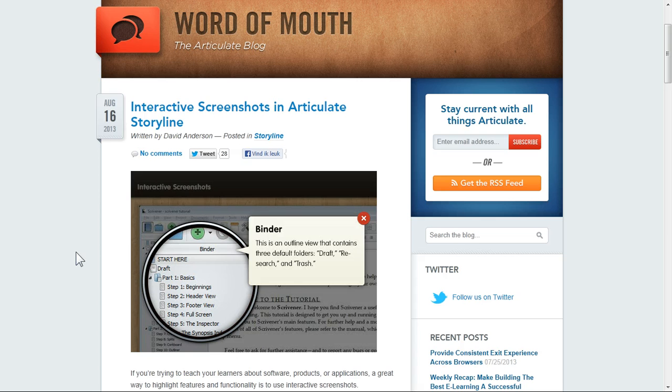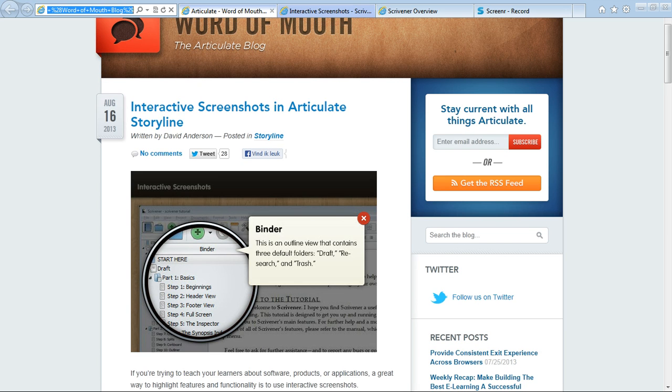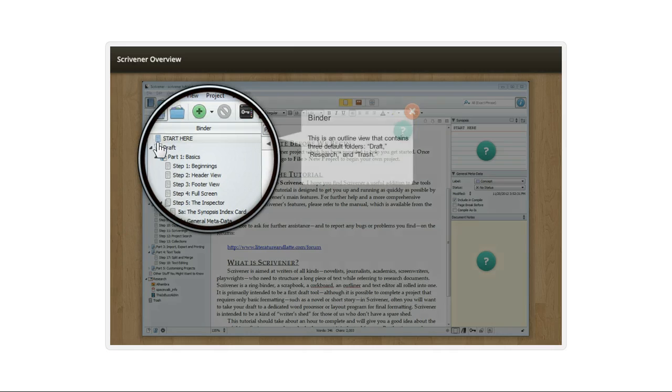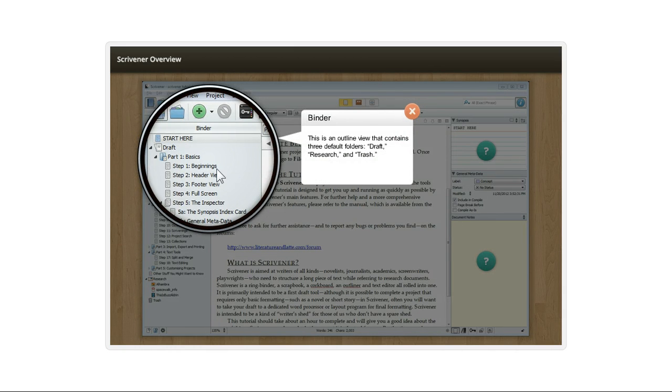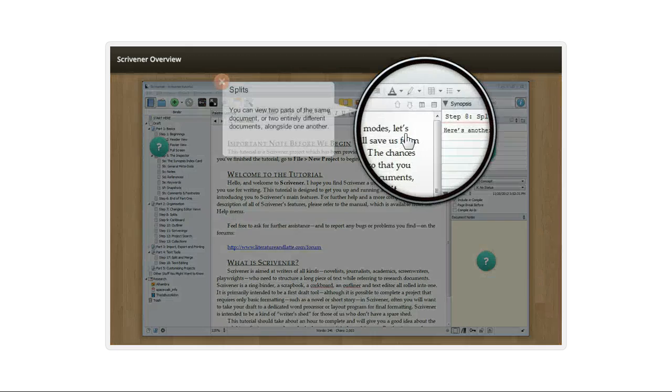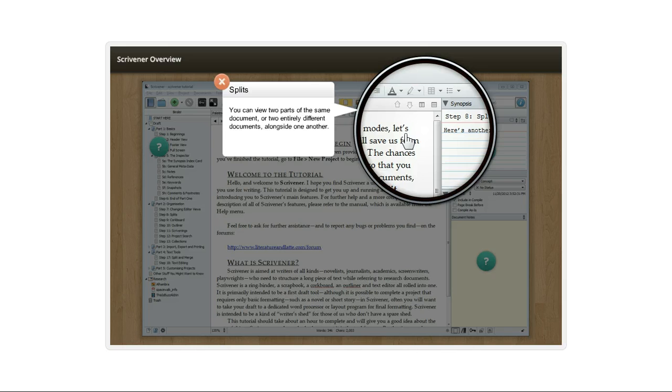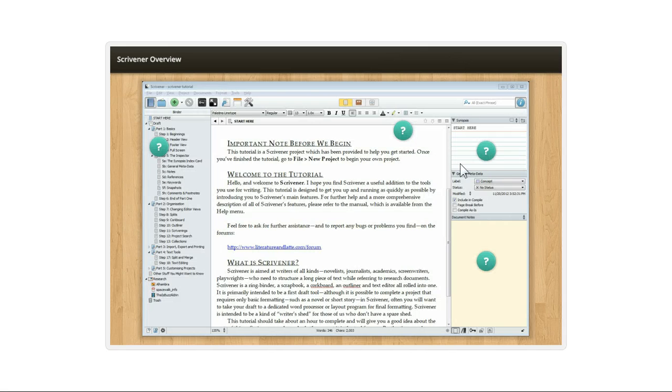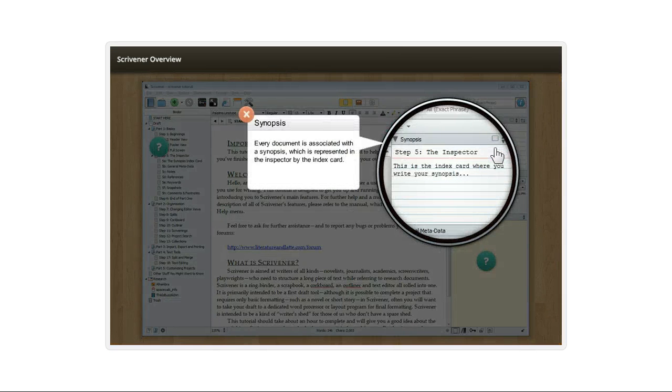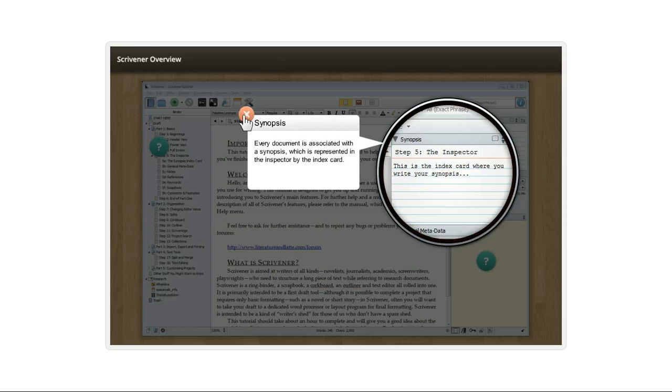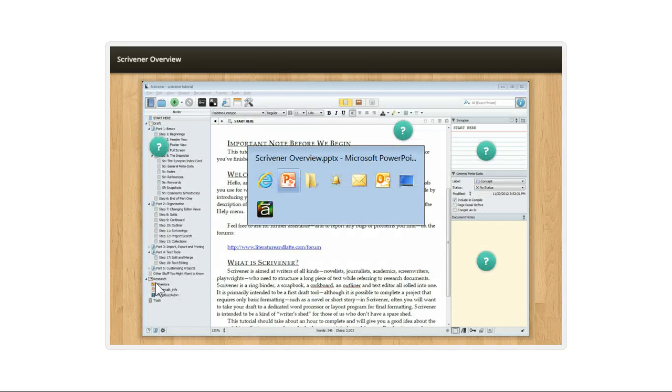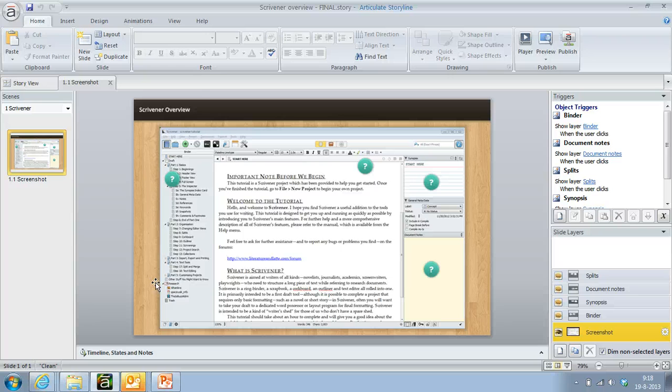So this is basically what it looks like. You've got your screenshots of a software program and you can click on it and it zooms in on certain sections. It's really cool in Storyline, really simple to build. Basically what you do is you go to Storyline, you create the slide and you create a layer for every specific thing.